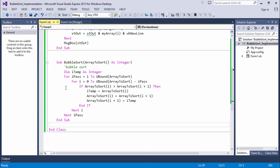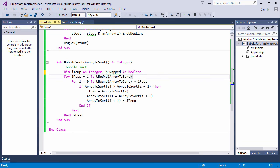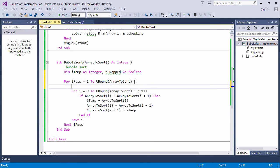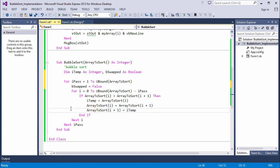So I'm going to declare a Boolean variable called bSwapped. We'll make sure it's set to false when the outer loop begins. If a swap takes place, we'll set it to true.